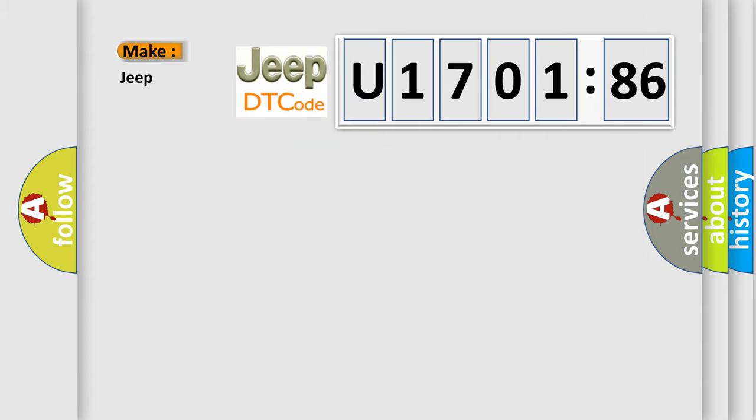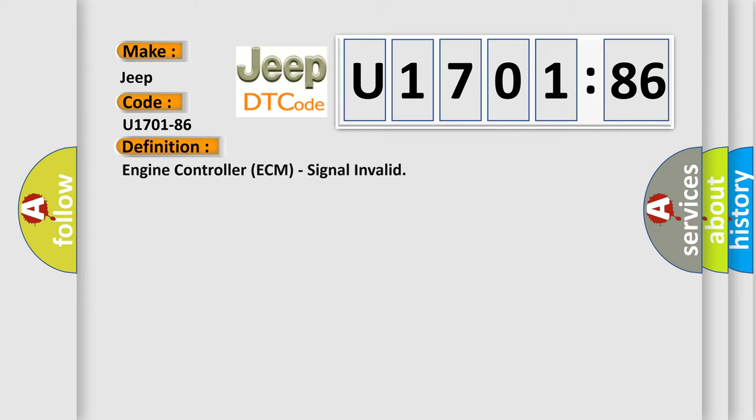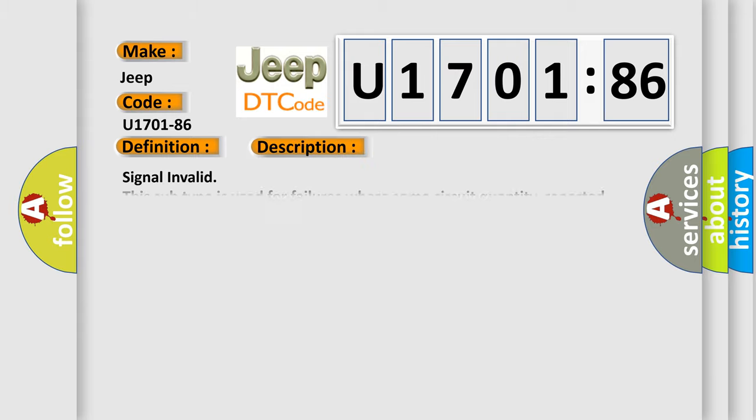So, what does the diagnostic trouble code U170186 interpret specifically for Jeep car manufacturers? The basic definition is: engine controller ECM, signal invalid. And now this is a short description of this DTC code.